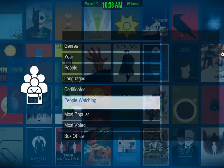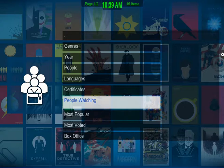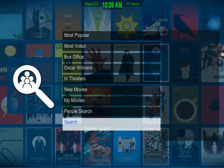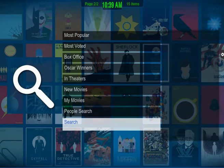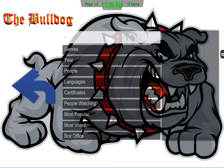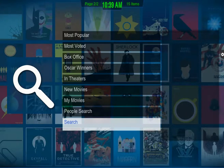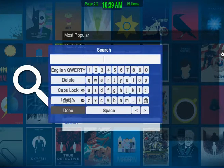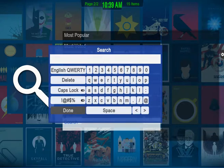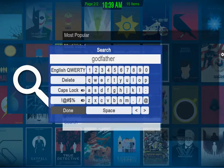Let's say you know the name of your movie and you don't want to go through People Watching and page after page looking for movies. What you can do is go right down to the very bottom of the menu to Search. If you're at the top of the menu, just press the Up button and it'll take you to the bottom. Hit Search, a little keyboard will pop up, and this is where you type in the movie. Let's say my favorite movie of all time is The Godfather — I'll just type it in and hit Done.